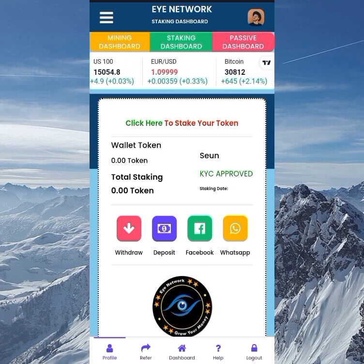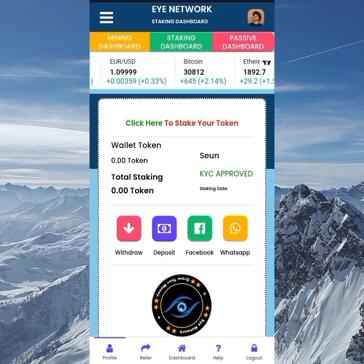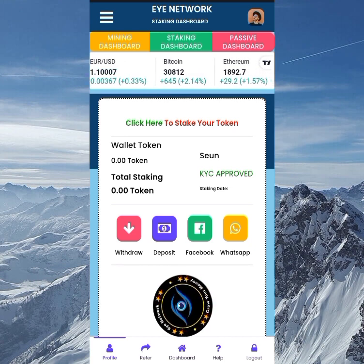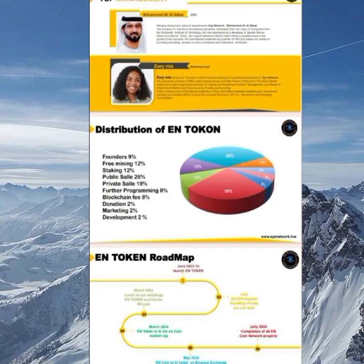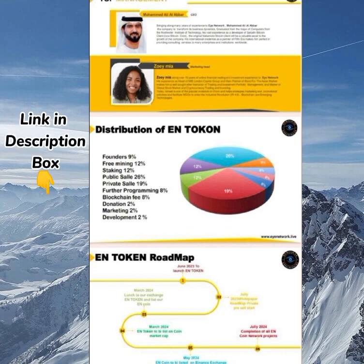Another update is the token distribution breakdown. We now have the free mining allocation, the staking allocation, the public sale, and the private sale — each with their own percentage. You can pause the video to check all the percentages on screen. If you haven't started mining yet, don't wait — join now and start earning.